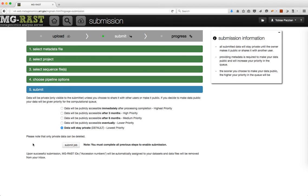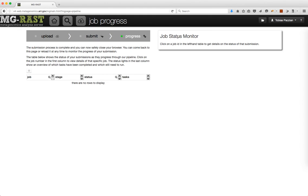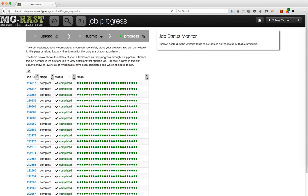When your submission is complete, you will be forwarded to the pipeline page, which will show you the progress of your data through our pipeline. Once your job is complete, you will also receive a notification via email.